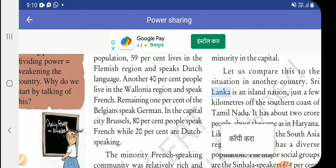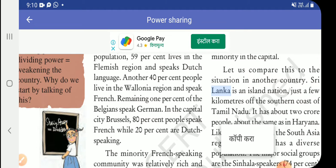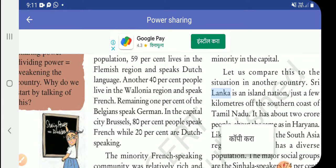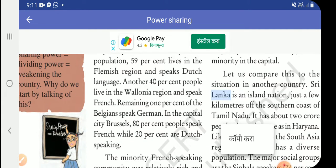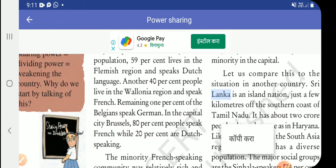The remaining 1% of Belgians speak German. In the capital city Brussels, 80% of people speak French while 20% are Dutch speaking.